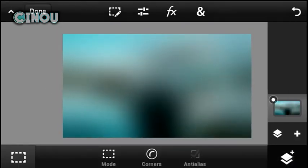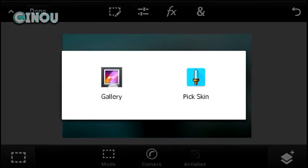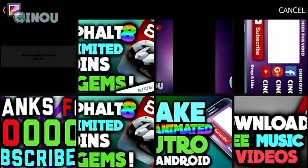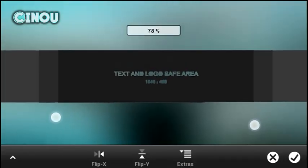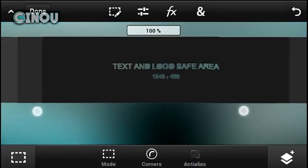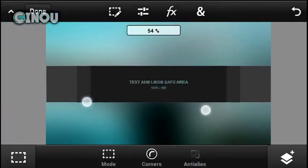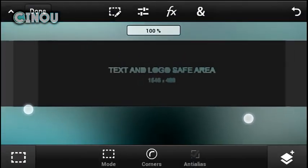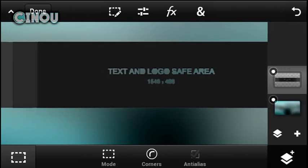The next step is to go to the link in the description below and download a YouTube channel art banner template that I will leave in the description. Download it for free, you actually need it. As you can see here, the text and logo safe area is the visible area that YouTube will show.